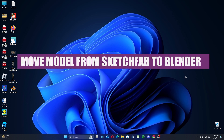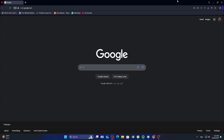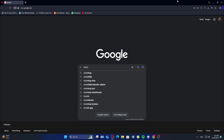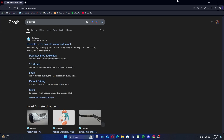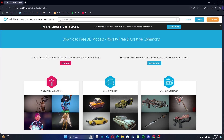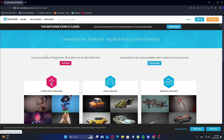In this video, I'm about to show you how to move a model from Sketchfab to Blender. First, go to your website and search for Sketchfab. Click the first link to visit the website named Download Free 3D Models.